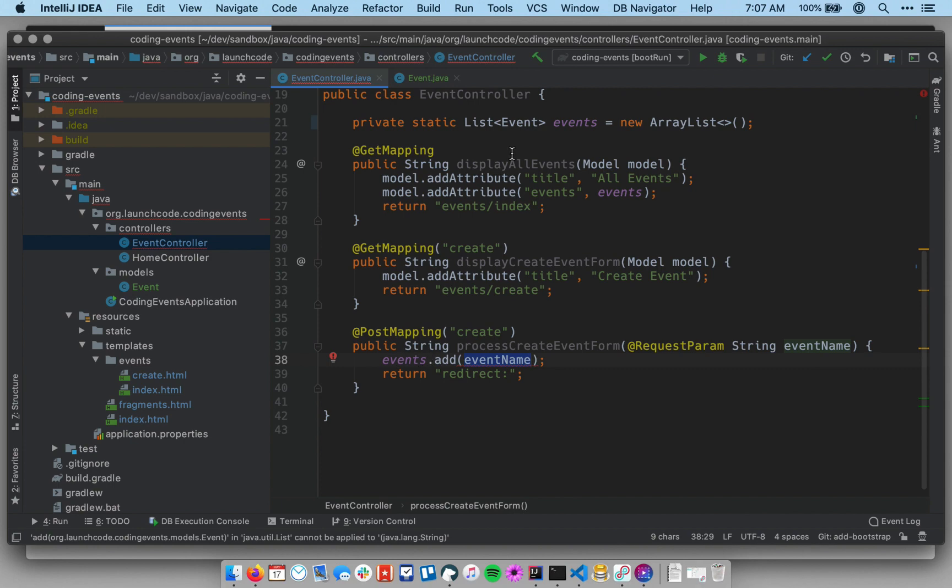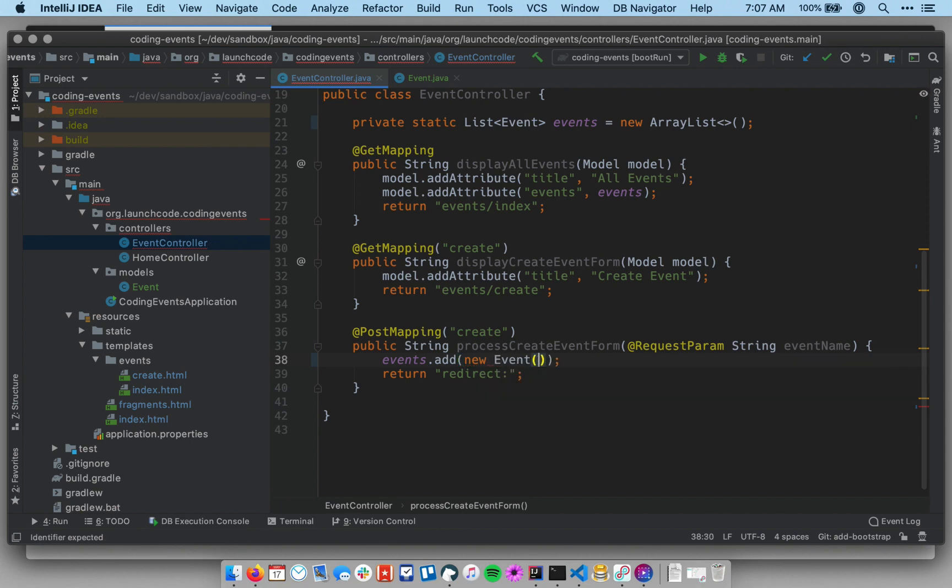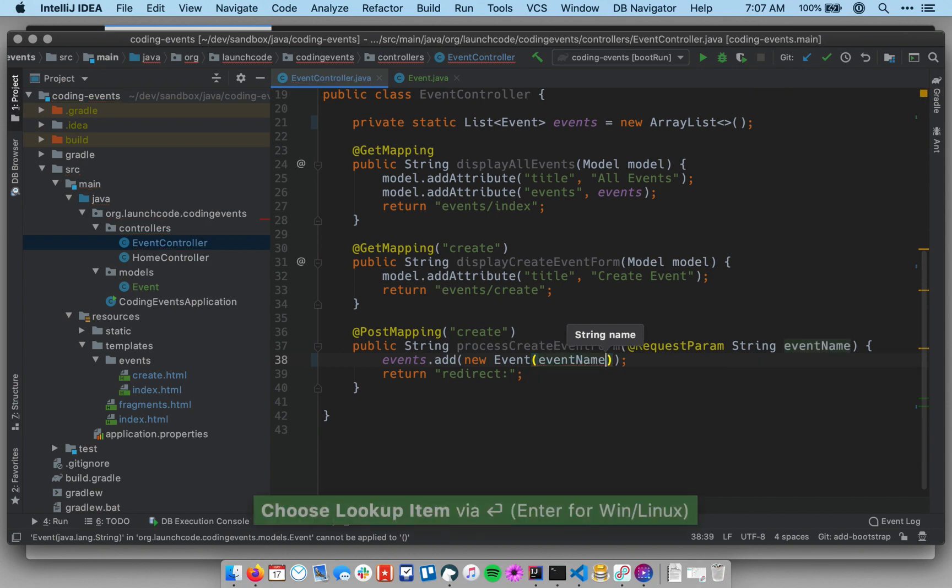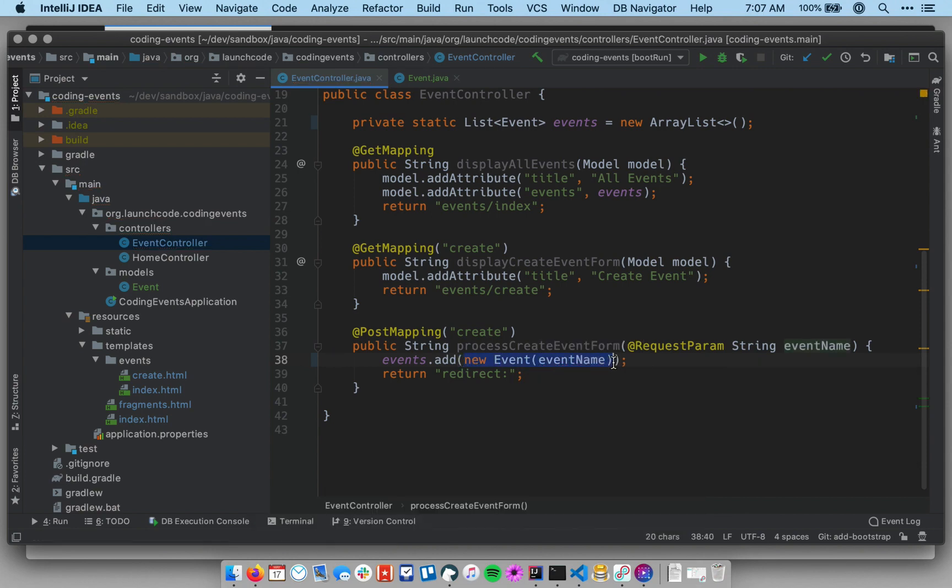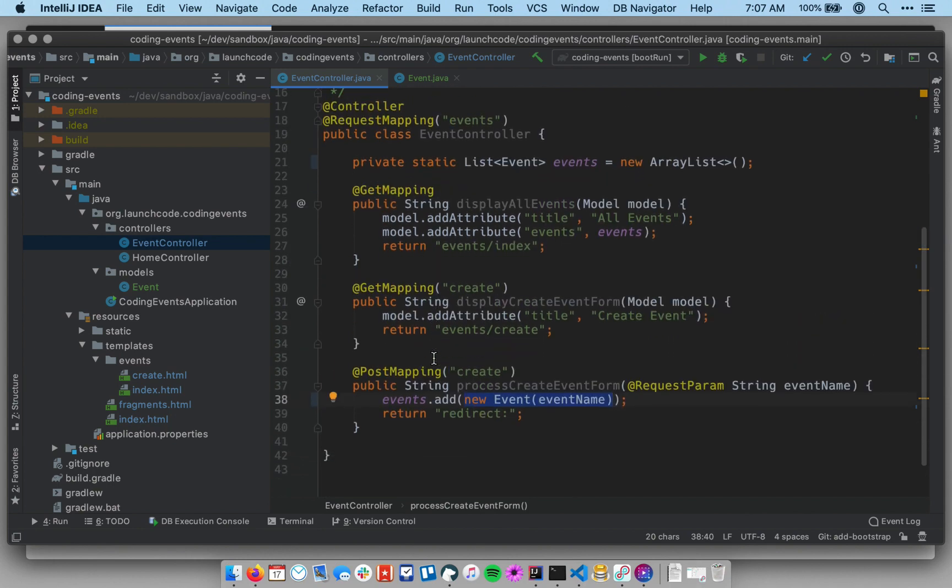Now, I just changed the data type of that list to be a list of event objects rather than a list of strings, so I can't just pass in a string anymore. I need to pass in an event object. Thankfully, it's pretty straightforward to do that, so I can say new event and pass in the name. The constructor there takes just a string, and so now this will create a new event object and at the same time pass it into the list, and so it'll add it to that list there.